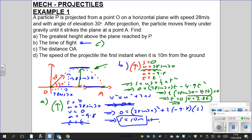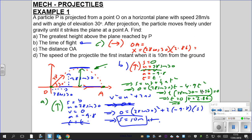Part c: find the distance OA, which is the horizontal distance. Using x = u·cosα · t: OA = 28cos30° × 2.86. Keeping it exact: 28cos30° = 14√3, giving OA ≈ 69.3 meters across.